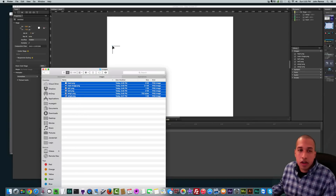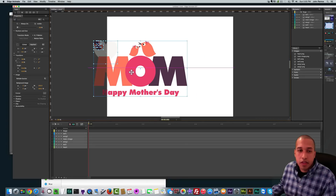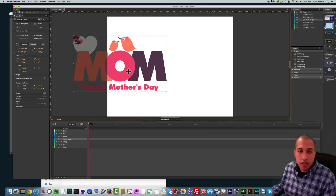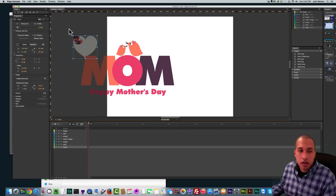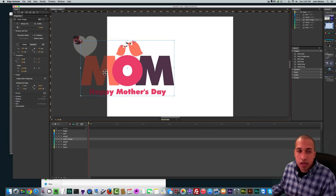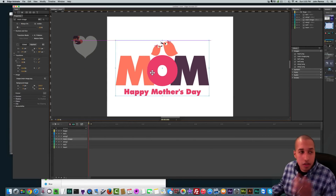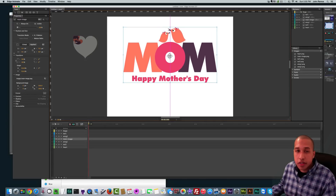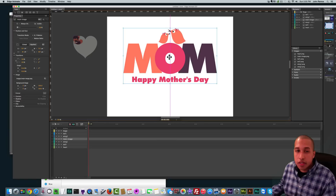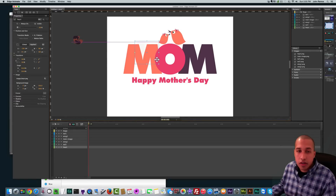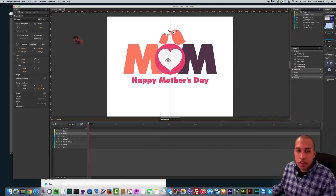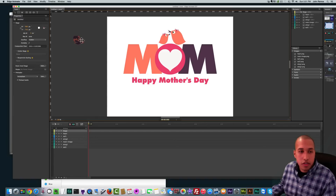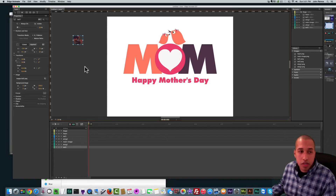I'm just going to select all these images that I saved and click, hold, and drag them onto my Edge Animate site. That looks good. The first thing I'm going to do is select the main image and put it close to the top and center it in the middle. Then I'll take this heart — right now it's behind the main image — so I'll right-click, arrange, and bring to front. Now the heart is in the front and in the center.